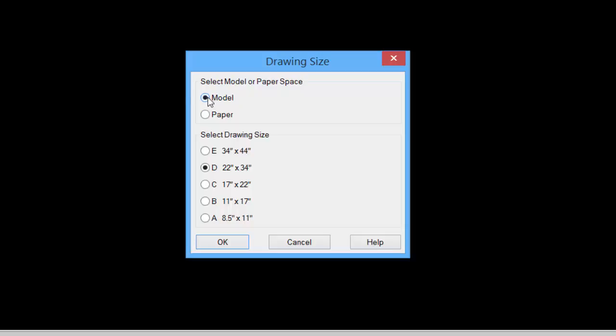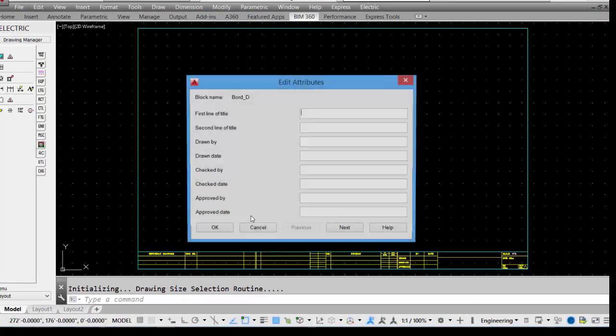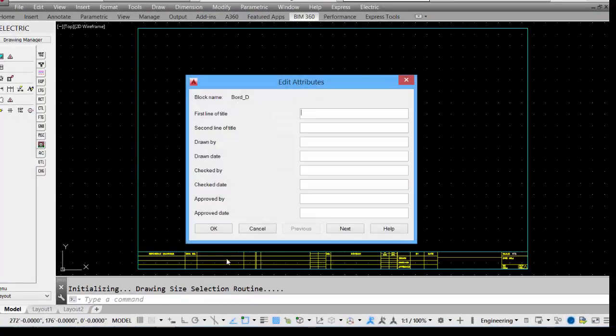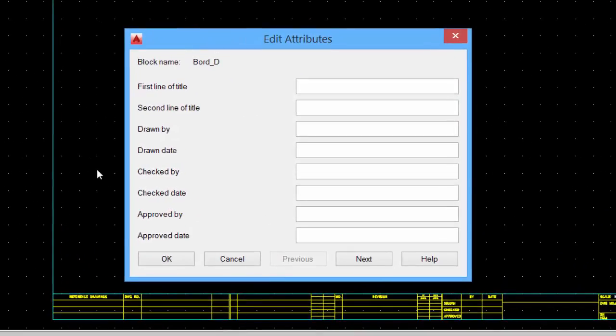We'll leave it at the default model space, and we'll pick the default D size sheet, 22x34. Click OK. The drawing border shows up on the drawing, and it allows us to edit the attributes to fill in the title block information.